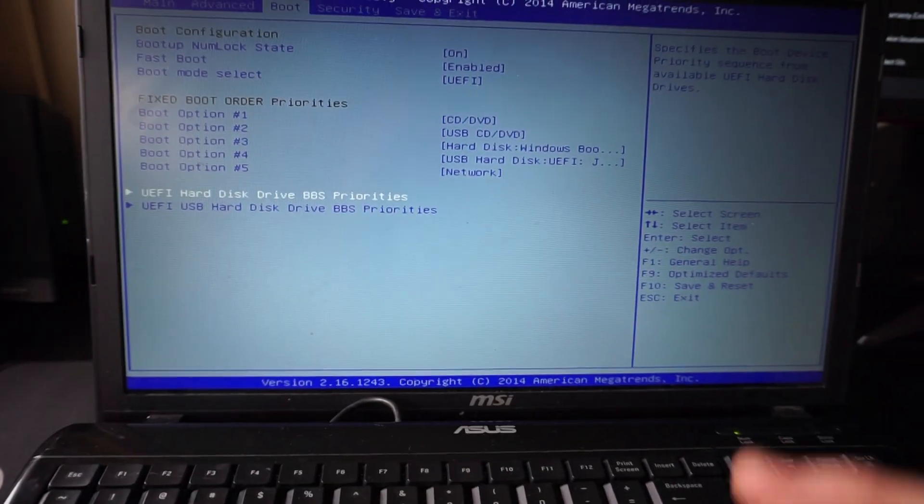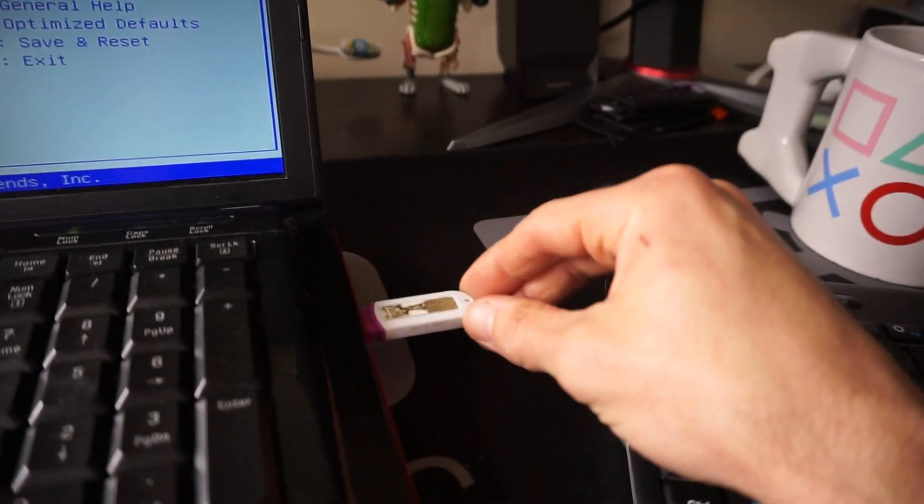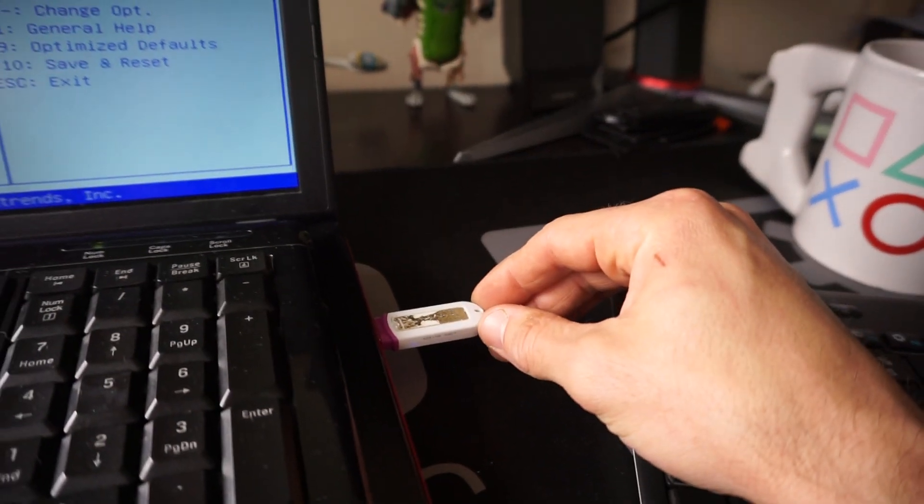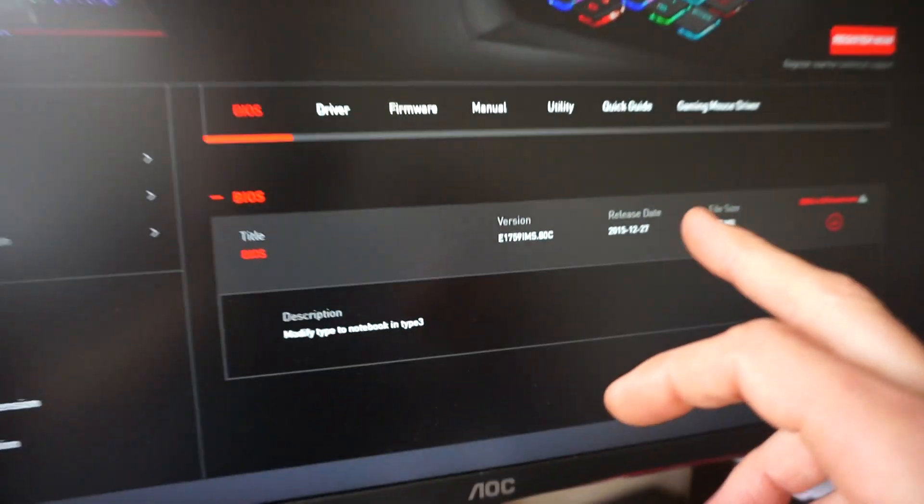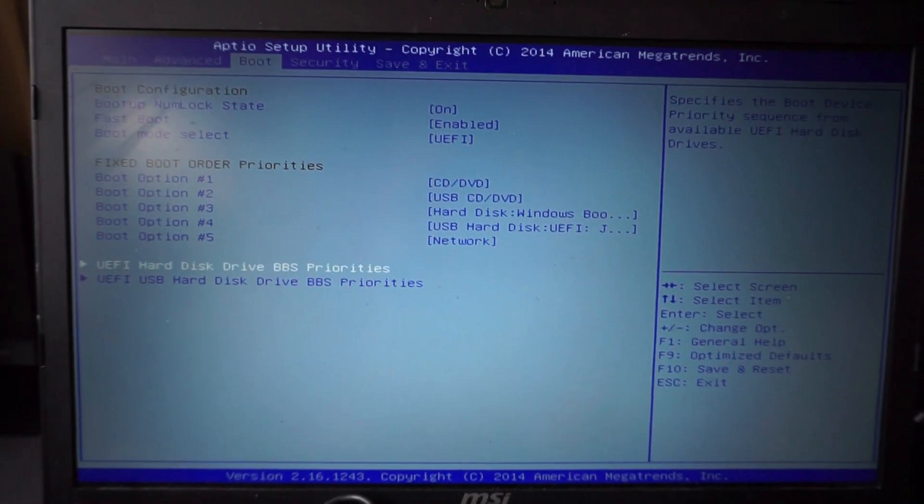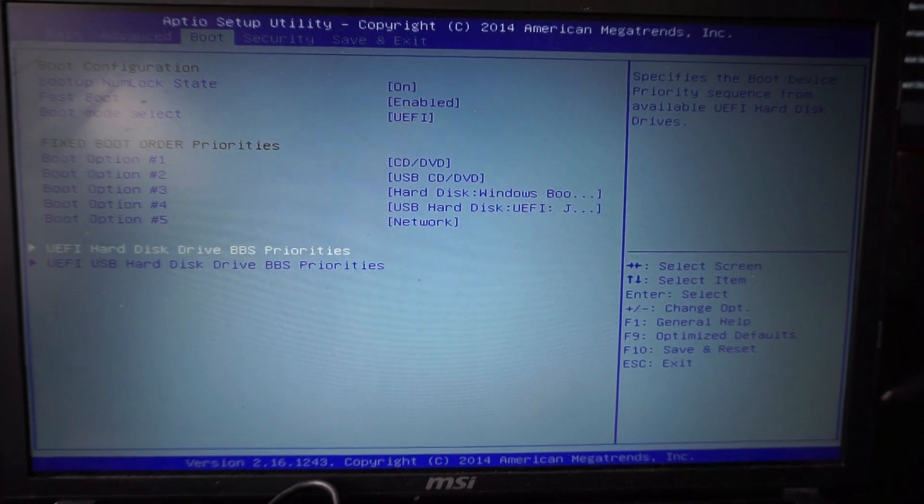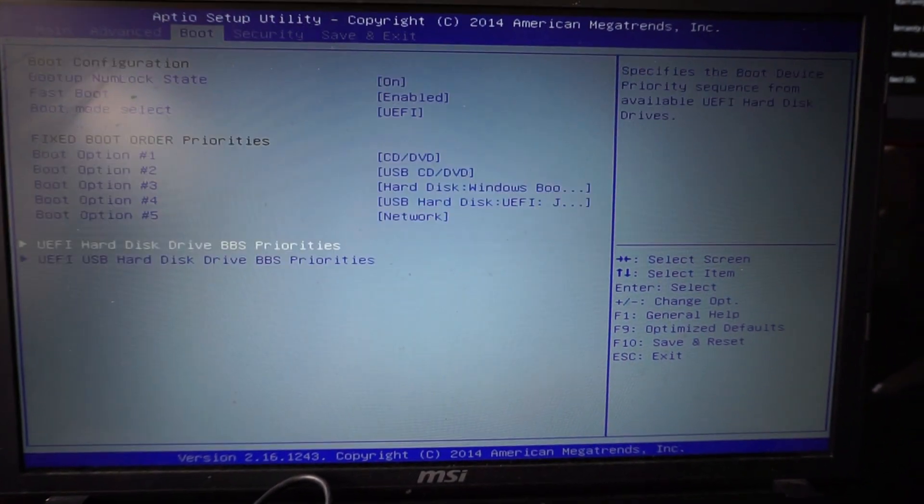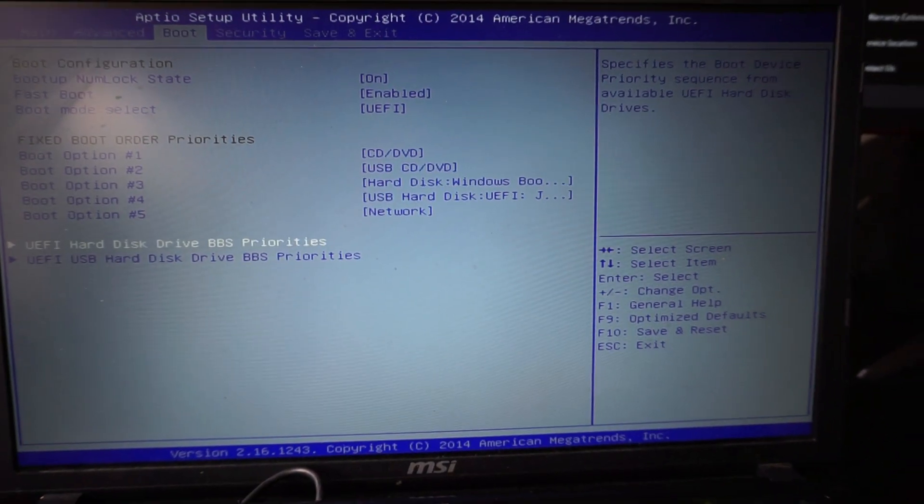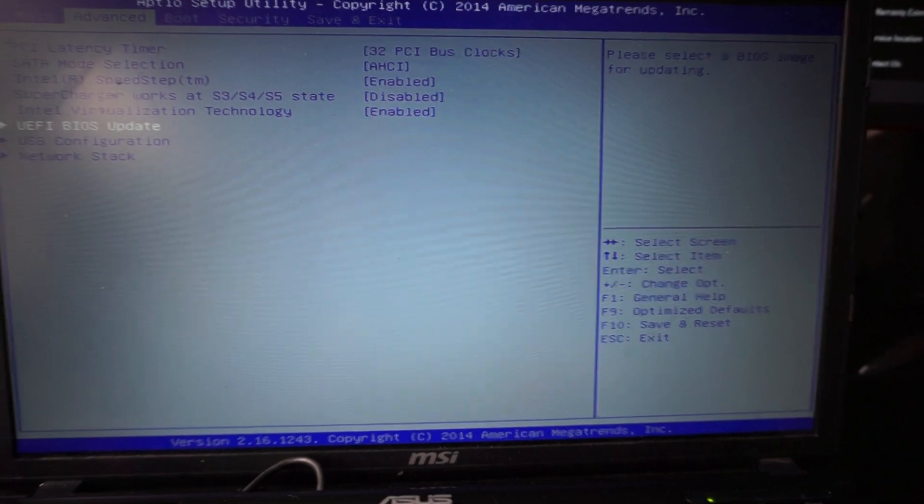So what I've done is I've booted it up into the BIOS here. I've plugged my USB in, which I've made a copy of the BIOS file onto. Once you've gotten to the UEFI, it should be relatively straightforward to update your BIOS from there. We're going to go under Advanced.